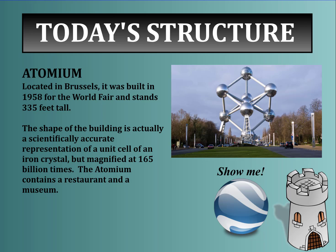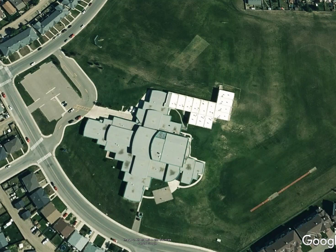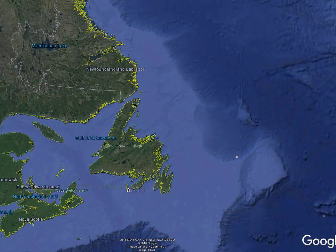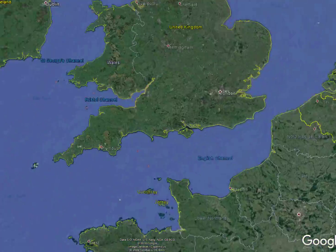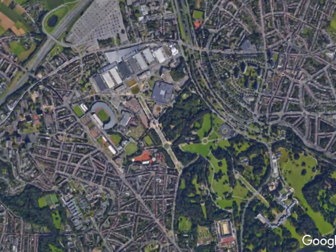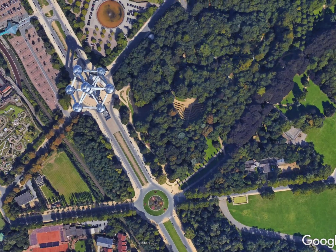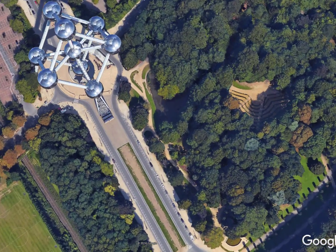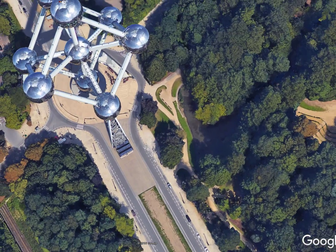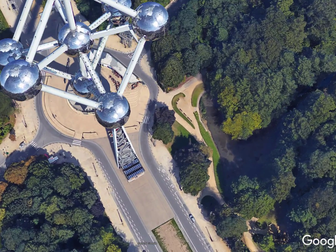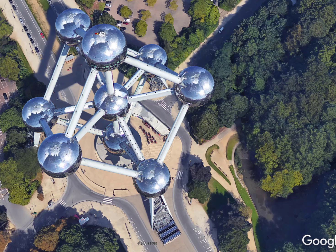The Atomium contains a restaurant and a museum inside its spheres. Here is our school, and we're going to fly almost halfway around the world to Brussels, located in Europe. As we zoom in and get a little closer, you can see right away — there it is. It's a very strange structure you can visually identify from the air. There's the Atomium — a wonderful tourist attraction, something you just have to see once in your life.